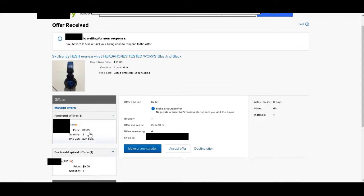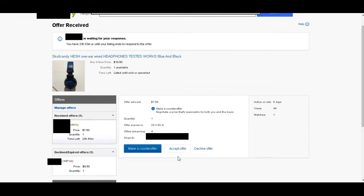I can look here and decide whether to accept that offer, decline the offer, or make a counter-offer. If I decline the offer, I lose all chance of making that money. If I accept the offer, I make $7.50, but maybe I can make a little bit more if I counter-offered.